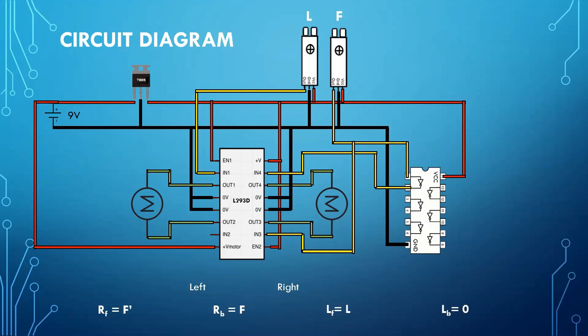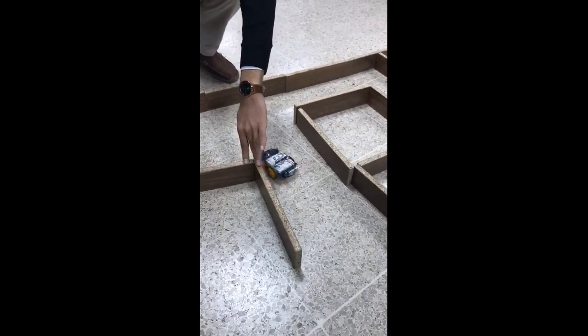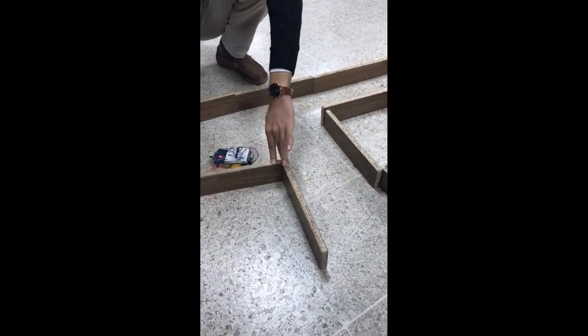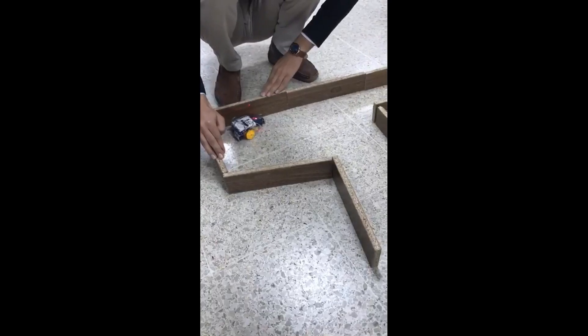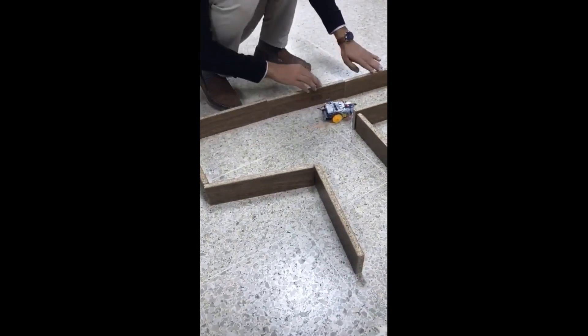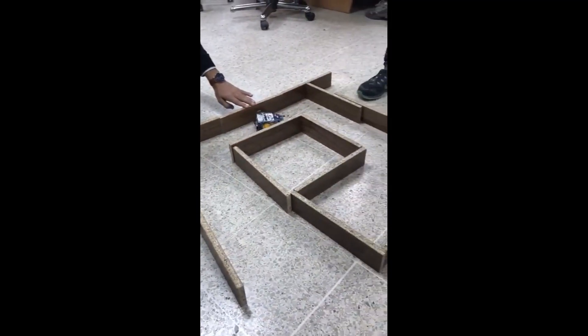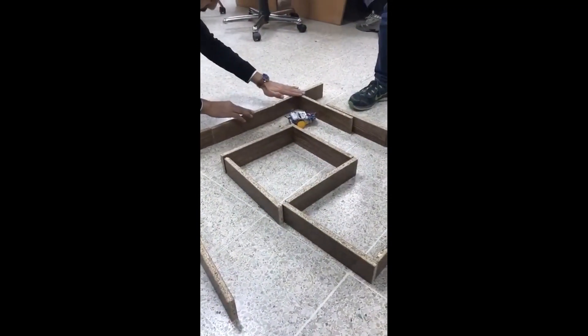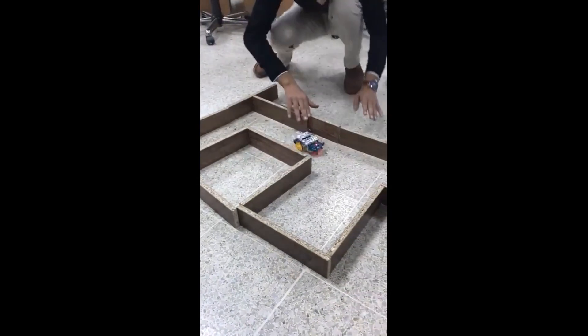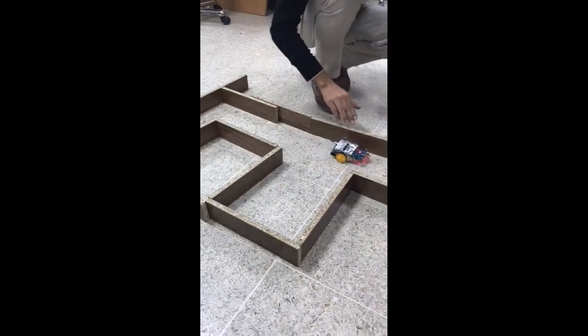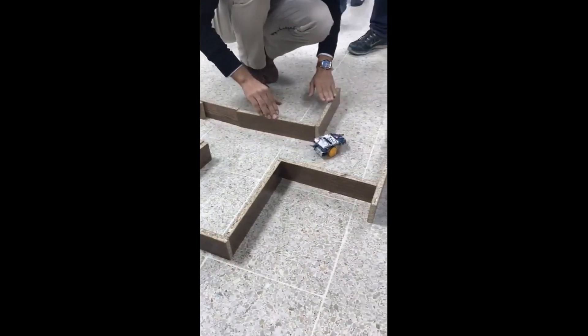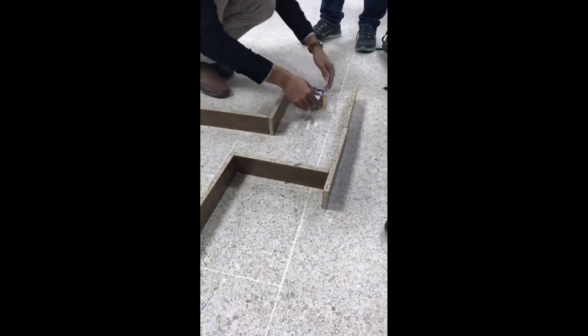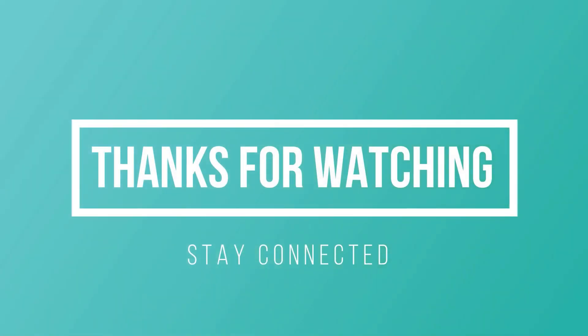Our circuit diagram is completed now. So I have already implemented it on my car. Here is the video. Thanks for watching and stay connected for more videos.